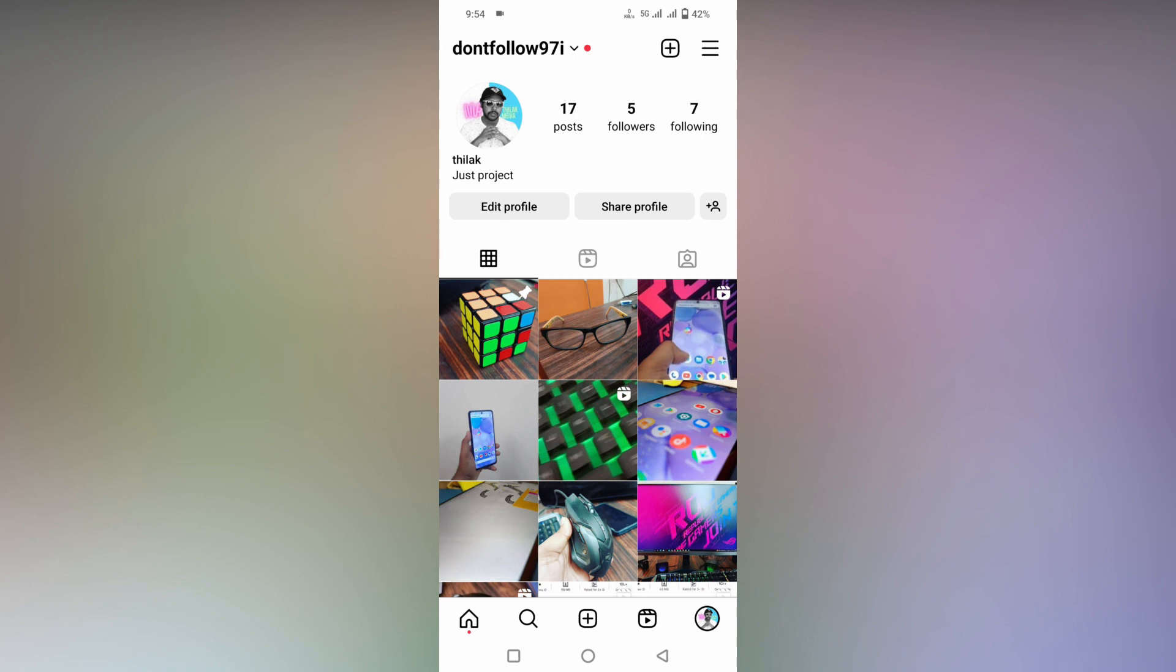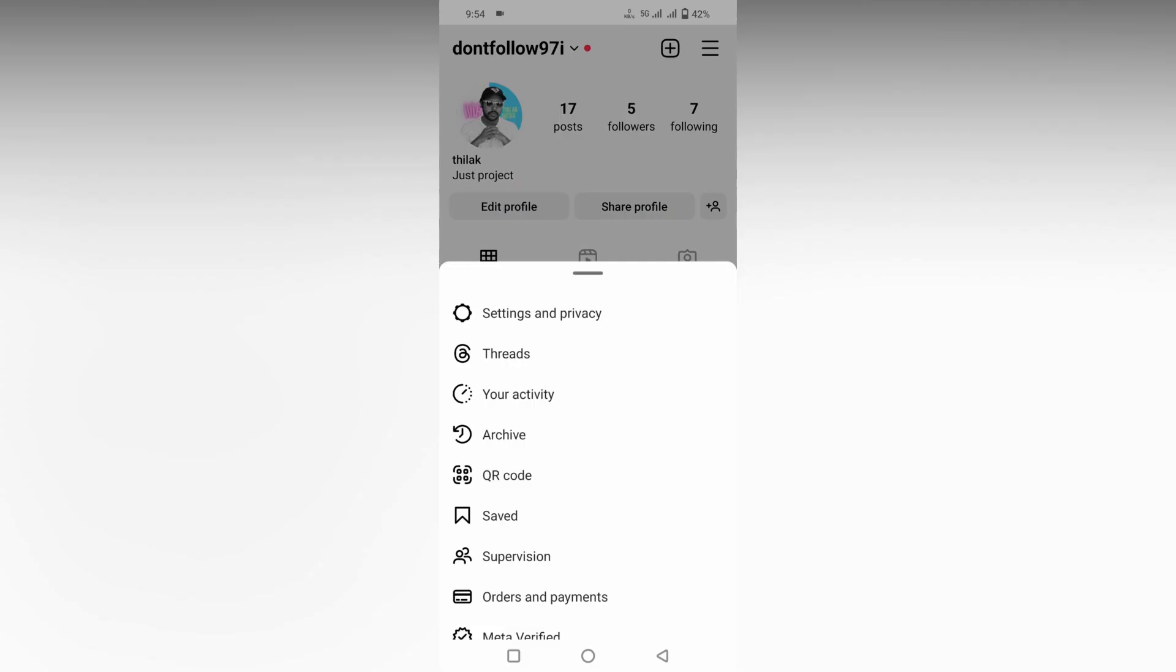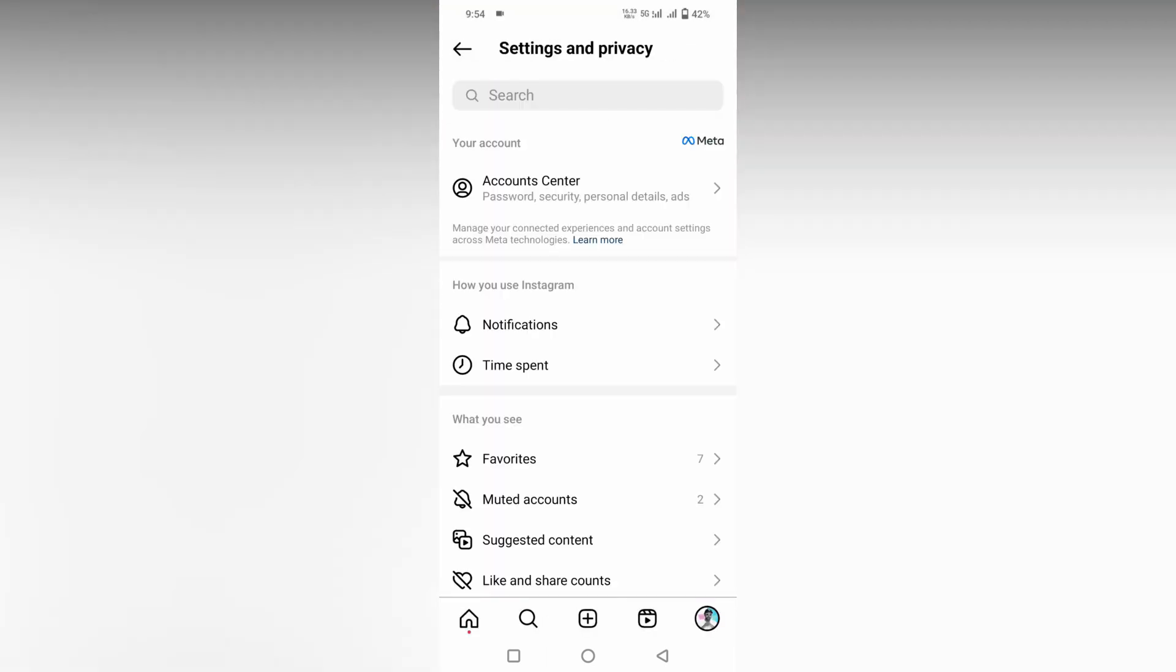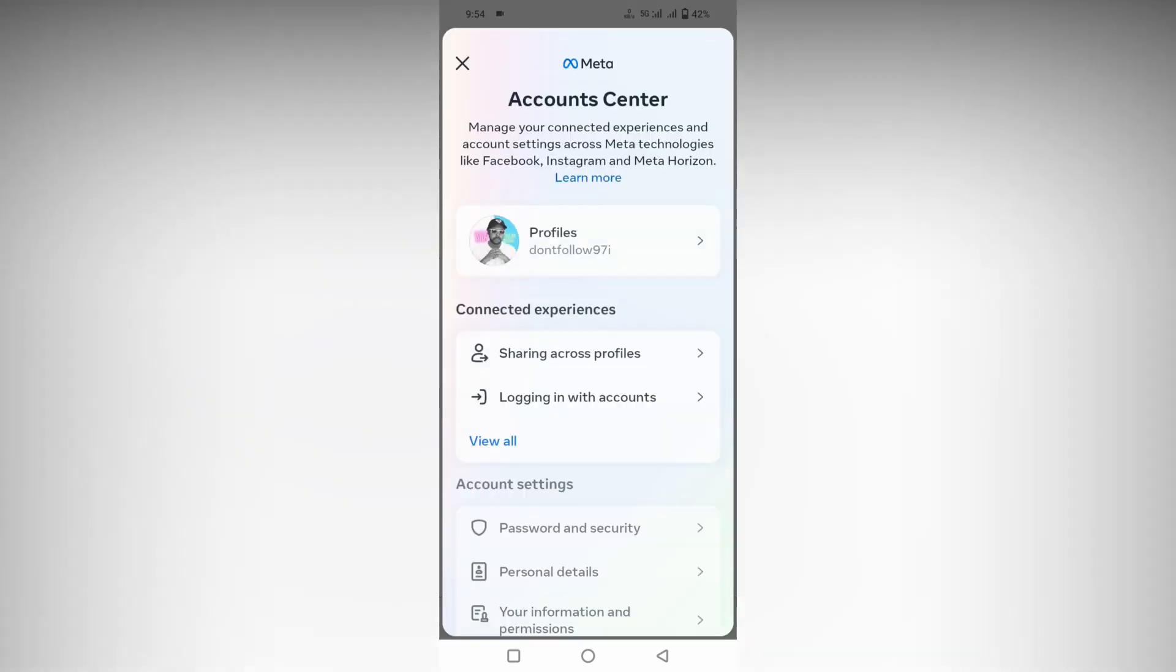First, you need to click on the three dot option on the top, then click on Settings and Privacy. Scroll down and you will see an option called Account Center. Click this.